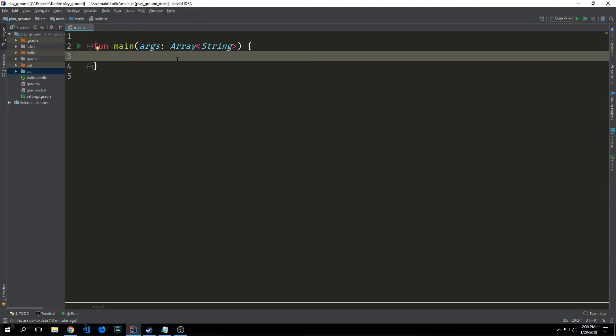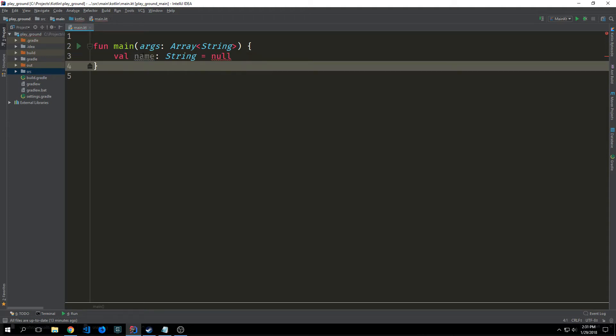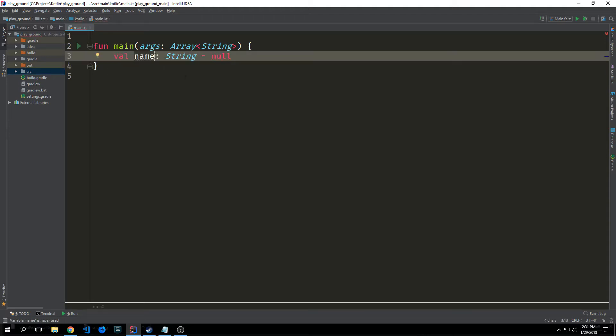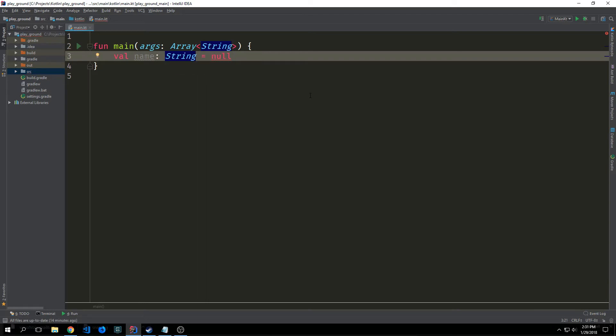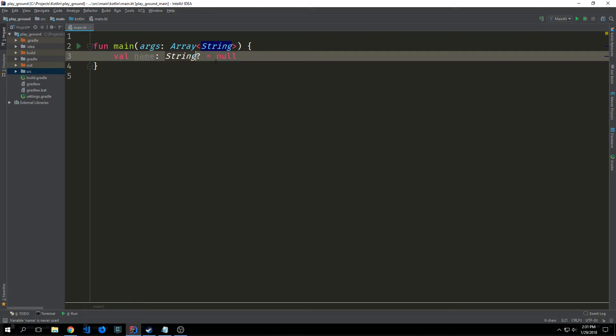Variables in Kotlin cannot have a null value unless you explicitly declare their type to be nullable. In other words by default types cannot be null. We've created a string called name and we've set it equal to null and you'll see that this gives us an error. To make this actually work out and not have an error we just put a question mark after the type annotation and this means that it can either be a string or a null type.